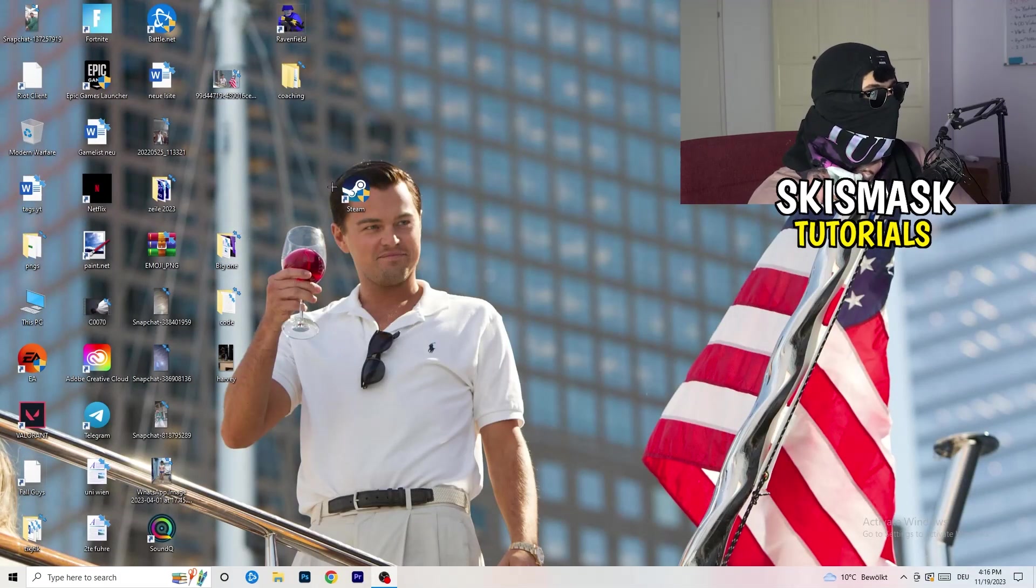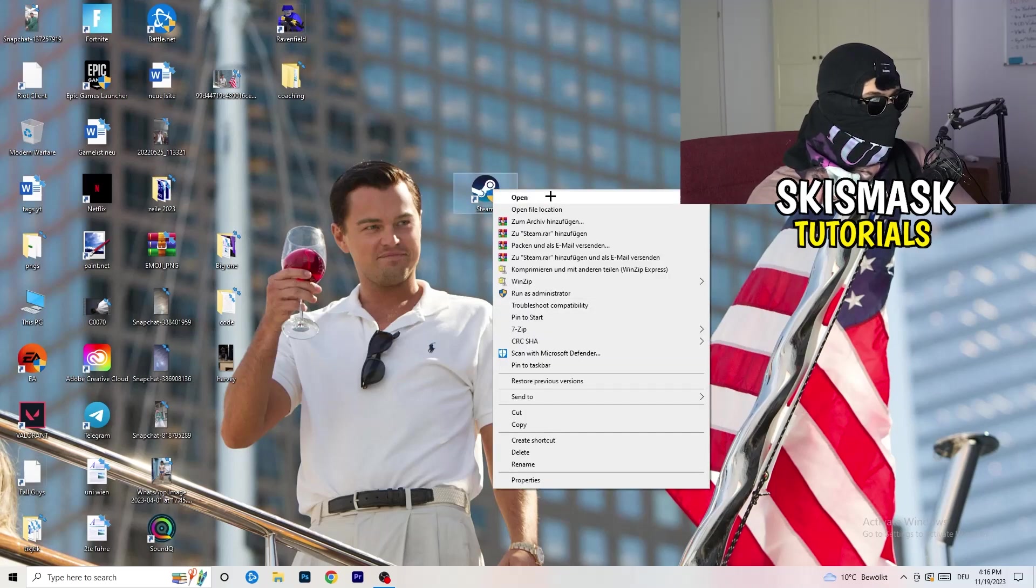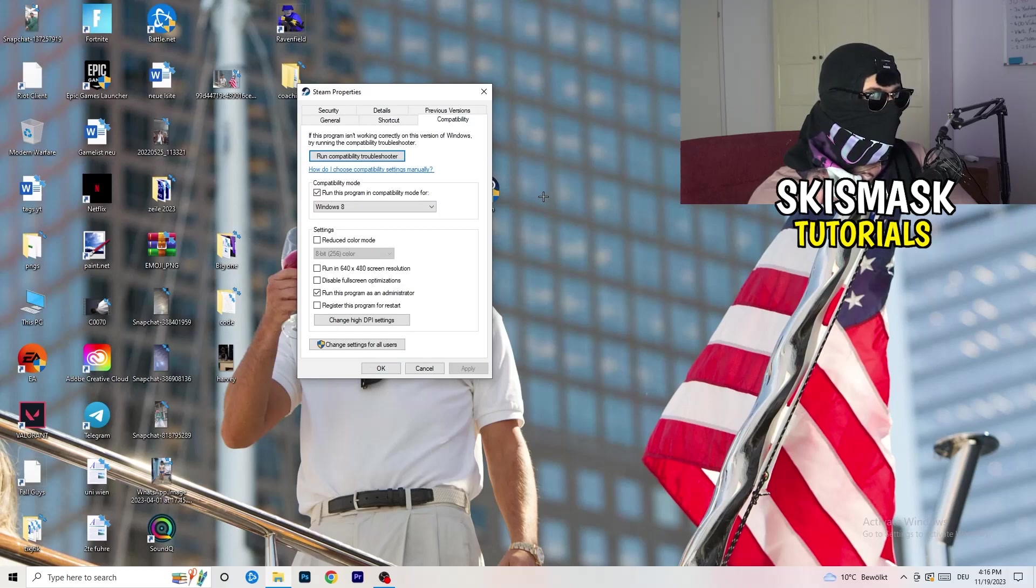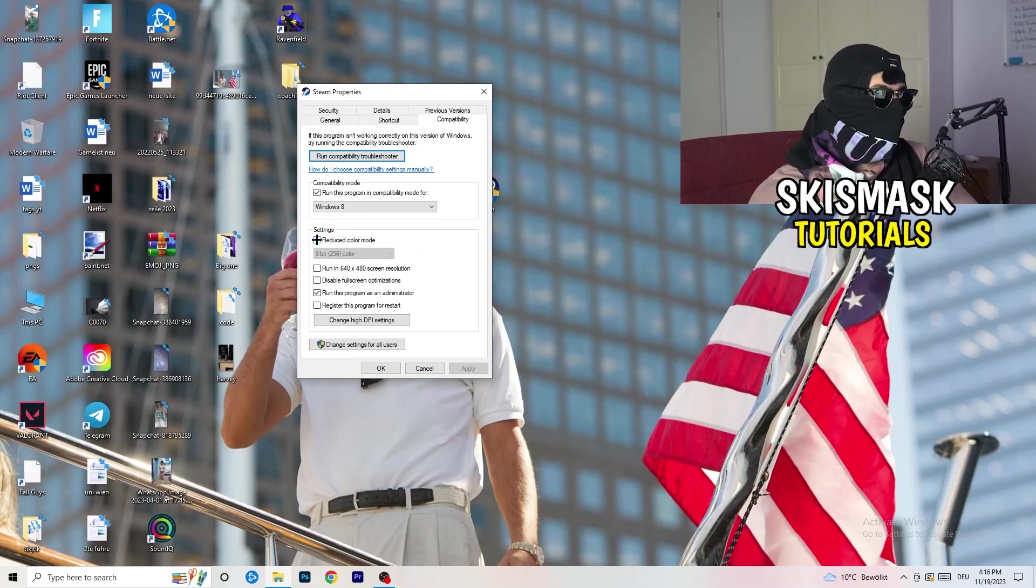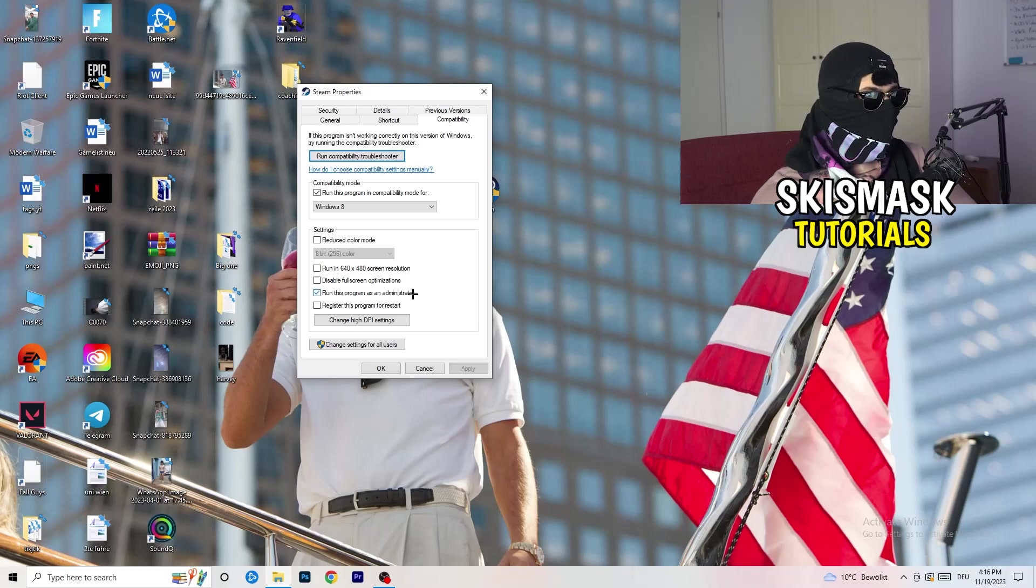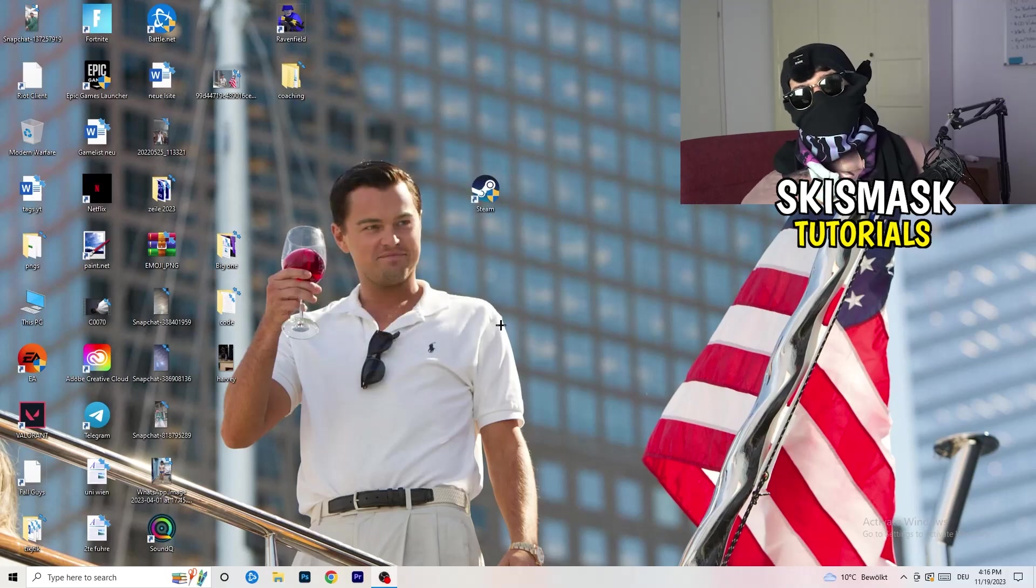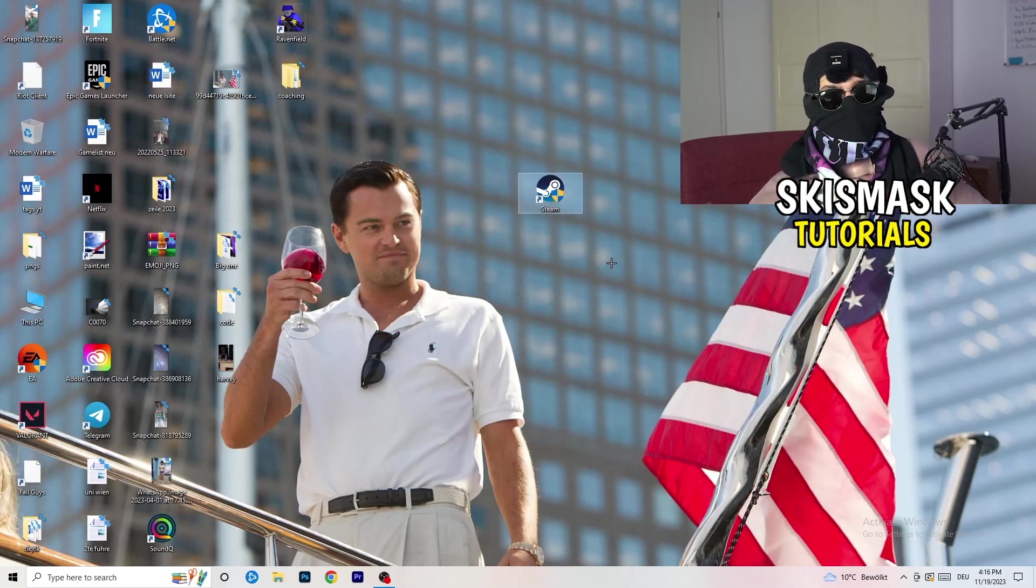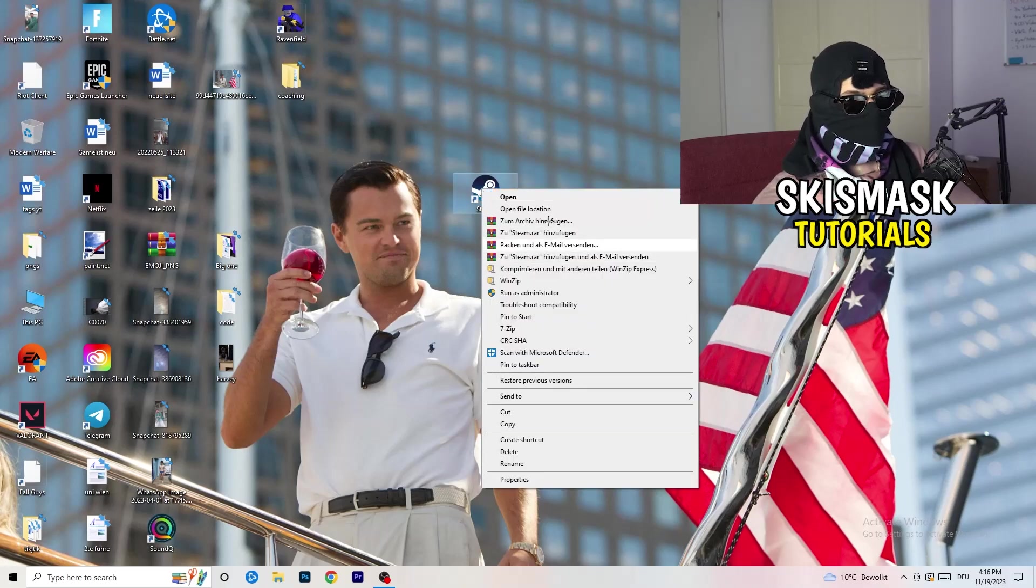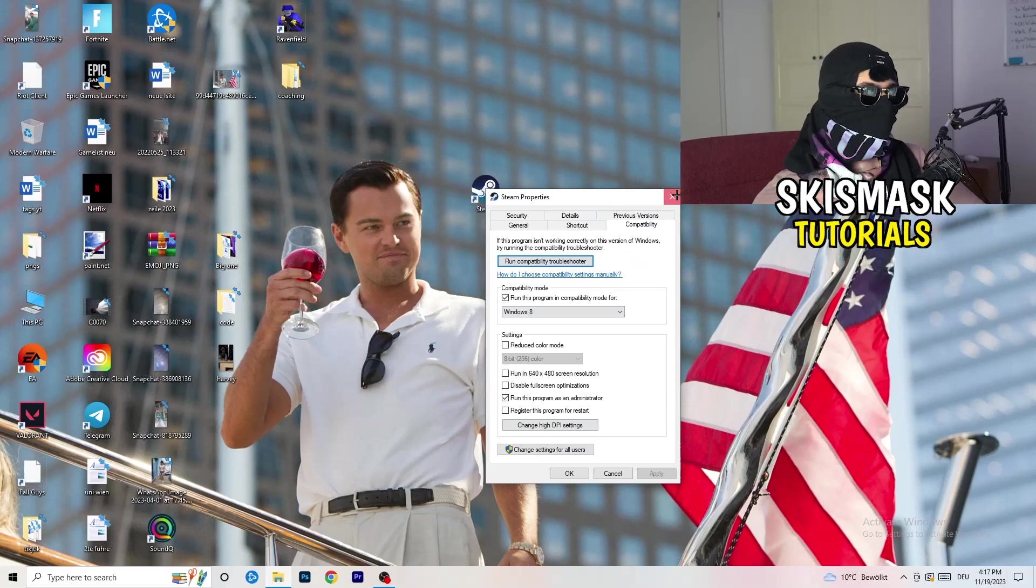You're going to take your launcher, which for me is Steam. You're going to right-click it, go down to Properties, click on that. What I want you to do here is really simple. You're going to click on Compatibility. Now I want you to just copy my settings. So enable run this program in compatibility mode for, select the latest Windows version. For me, it's Windows 8. Next thing, disable reduce color mode, disable run this in 640x480 screen resolution, disable full screen optimizations, enable run this program as an administrator, disable register this program for restart. Click on Apply and OK. Afterwards, you need to restart your PC to see this little administrator symbol onto your launcher. Now you need to launch your game over the launcher which is starting with administrator mode. You can do the same thing to your in-game shortcut.